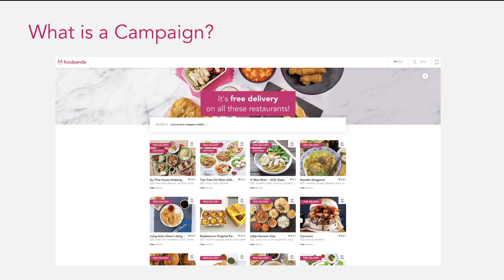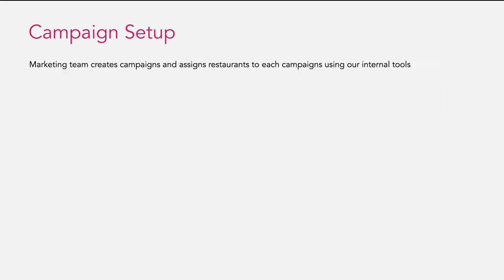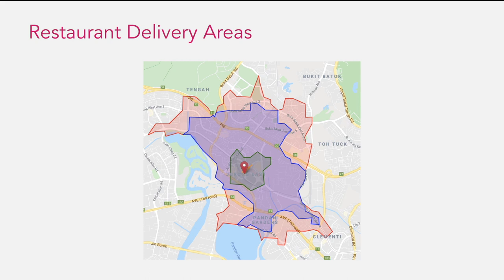So where do these campaigns come from and how do we configure which restaurants can be part of it? Marketing teams create campaigns and assign restaurants to each campaign using our internal tool. Each campaign has multiple restaurants, and each restaurant has multiple delivery areas. Users cannot get food from a restaurant if they are outside of the delivery area.